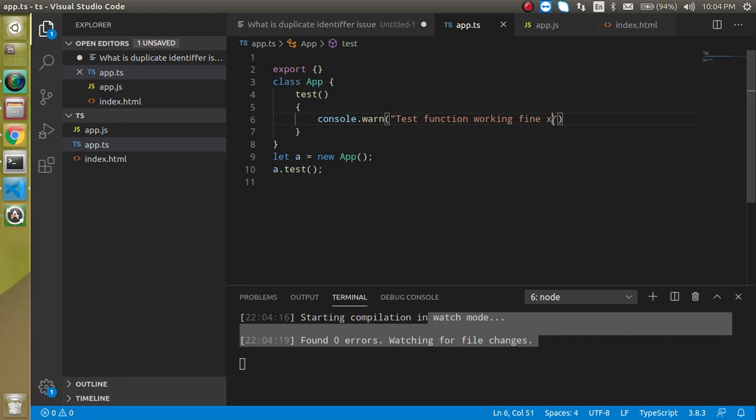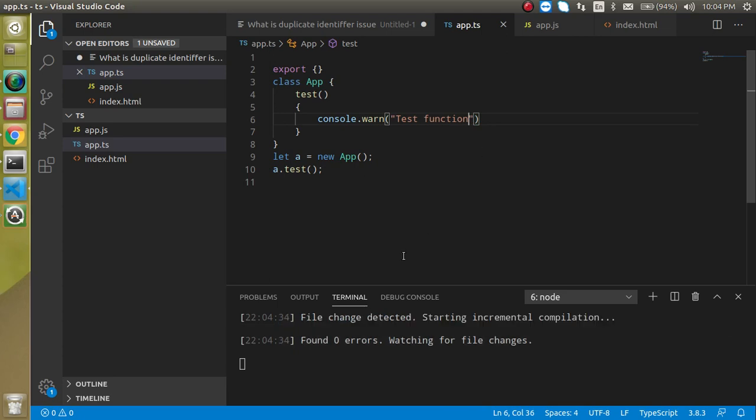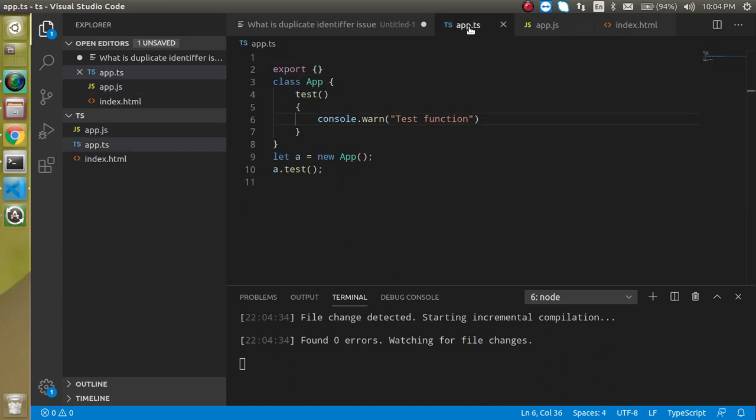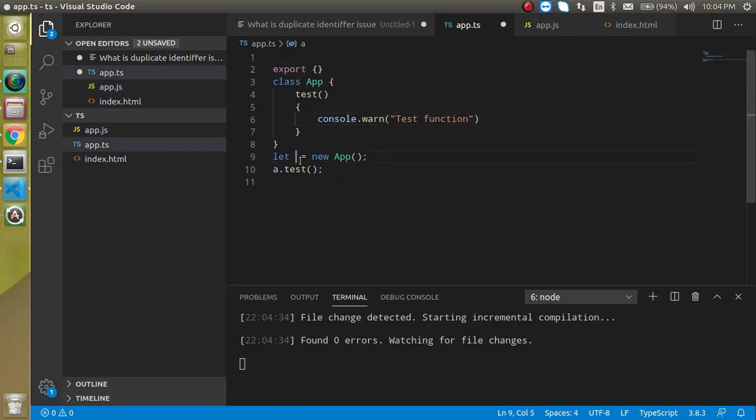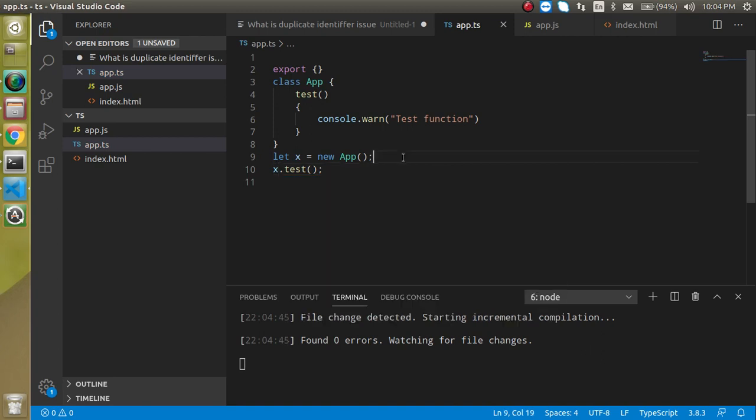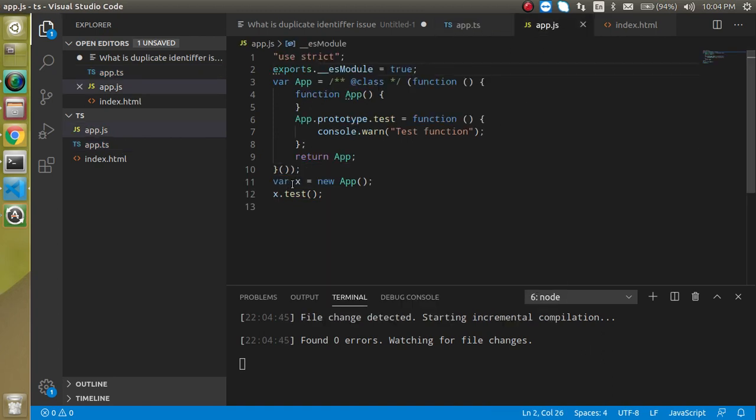For example, if I'm going to remove this line, then you will see it will start working automatically here, and this is changed here. So if you make a change here, A to X, then this is still working great. You can see that the variable name is changed here.